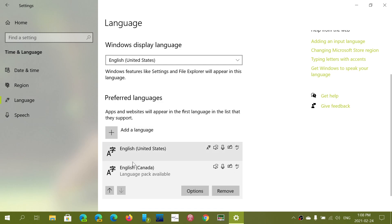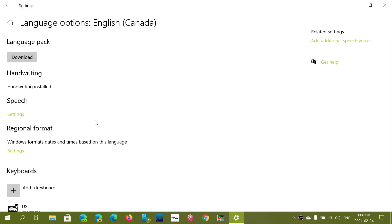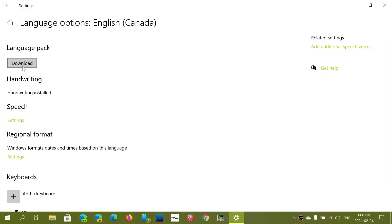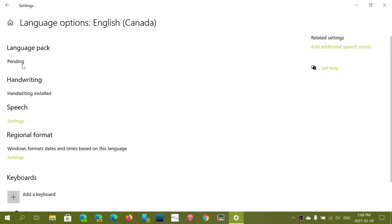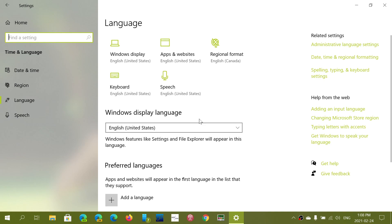Make sure that when you choose it, the language packs that say 'language packs available' - make sure you download the language packs. Click download to get the latest language packs for whatever language you're choosing. It's important because it adds to the overall experience in Windows.